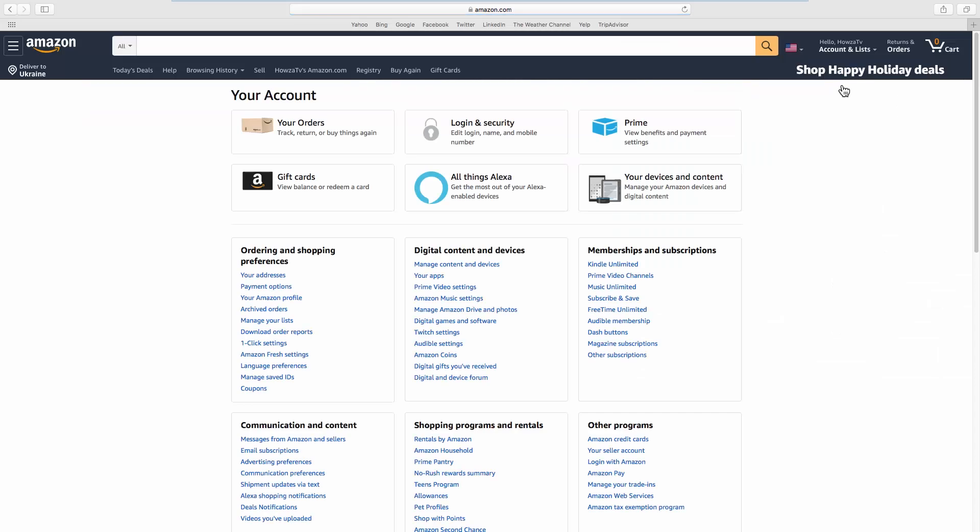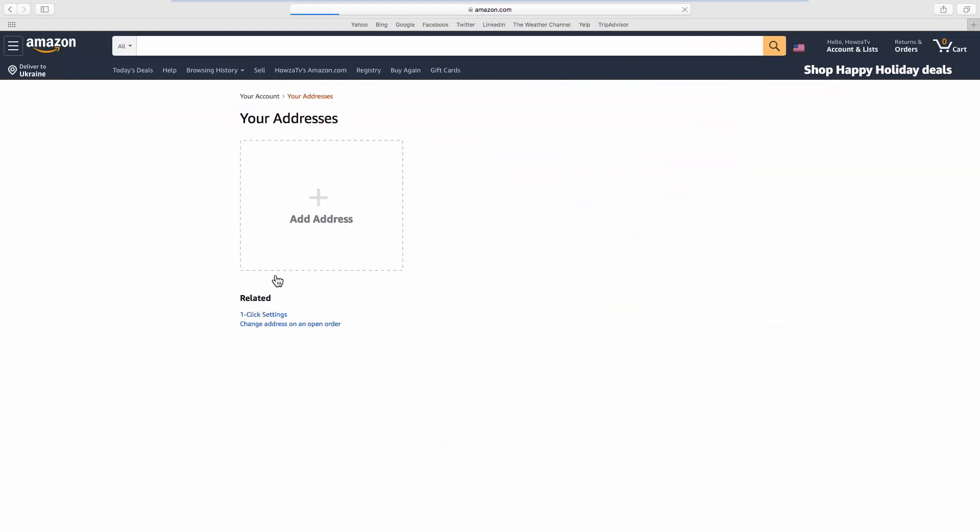Look for Ordering and Shopping Preferences. Click on Your Addresses.